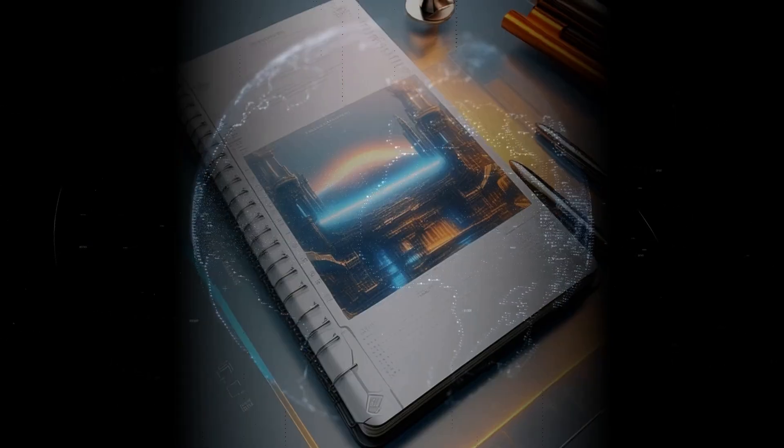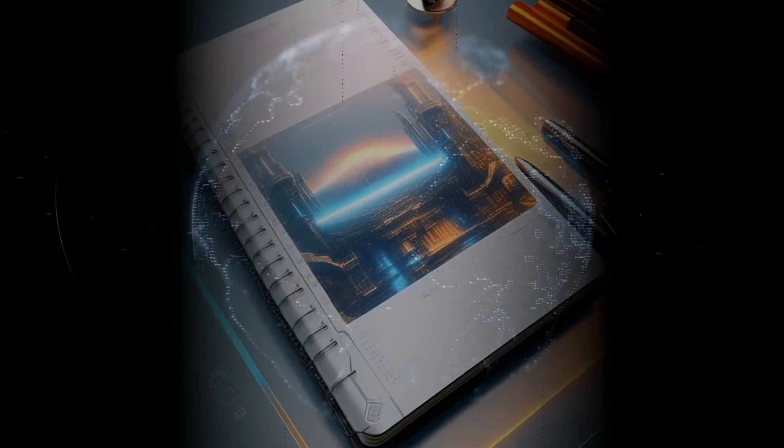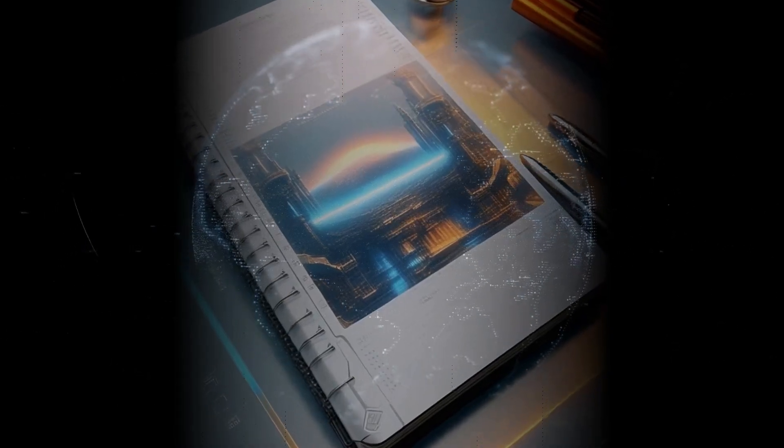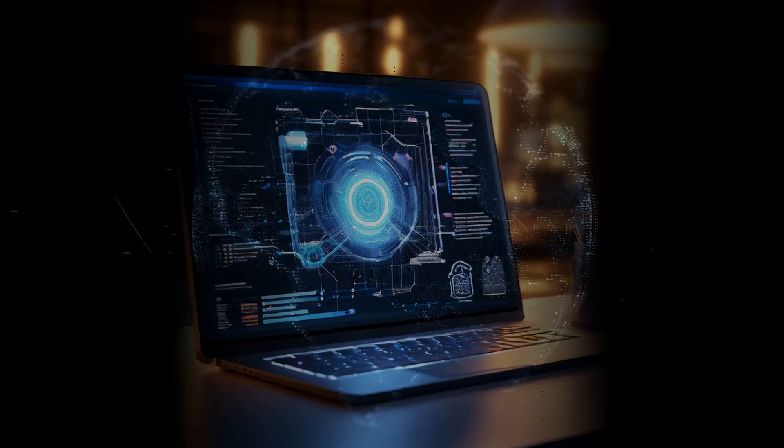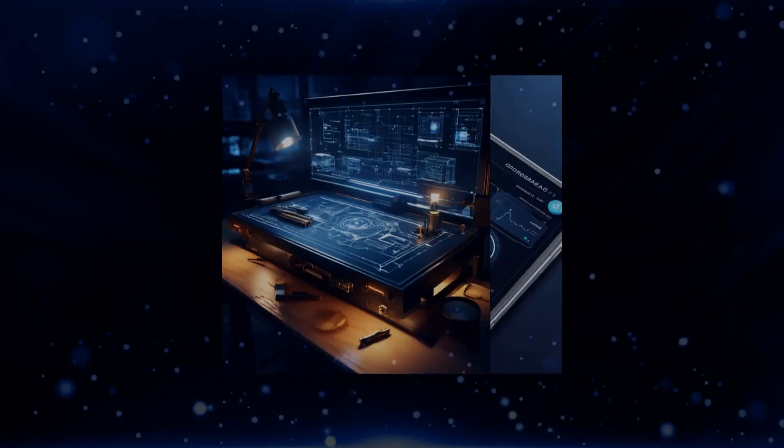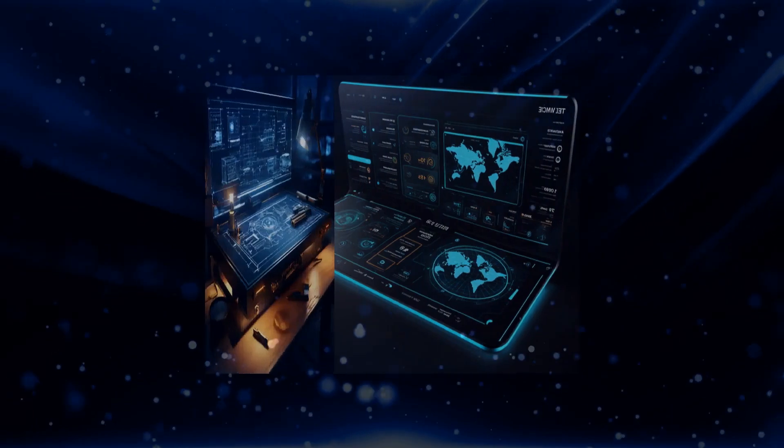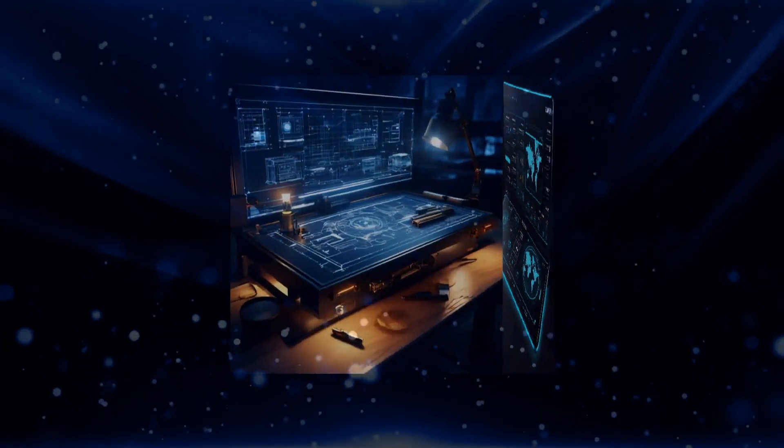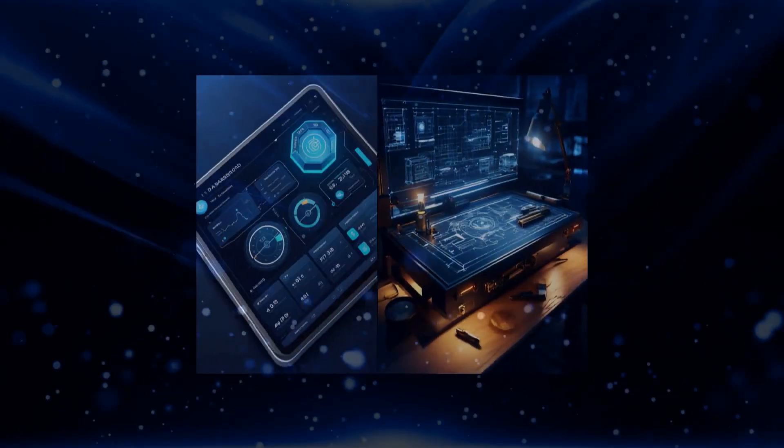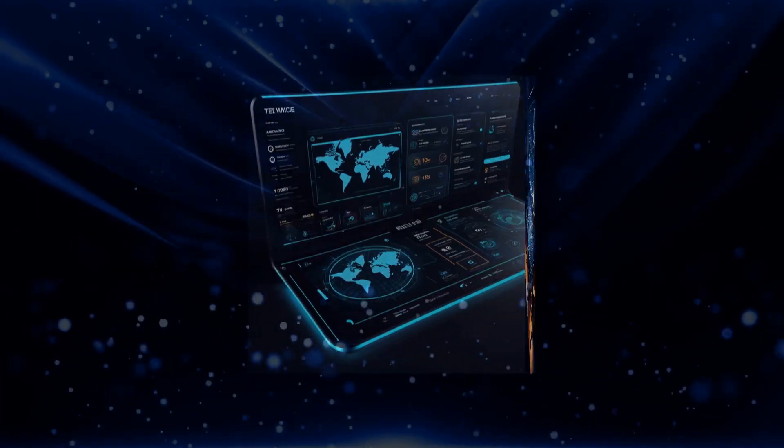PlinyThePrompter is a self-described white hat hacker and AI red teamer. Now, what's a red teamer? Essentially, it's someone who tests the security of systems to find vulnerabilities, much like a white hat hacker but focused on AI.